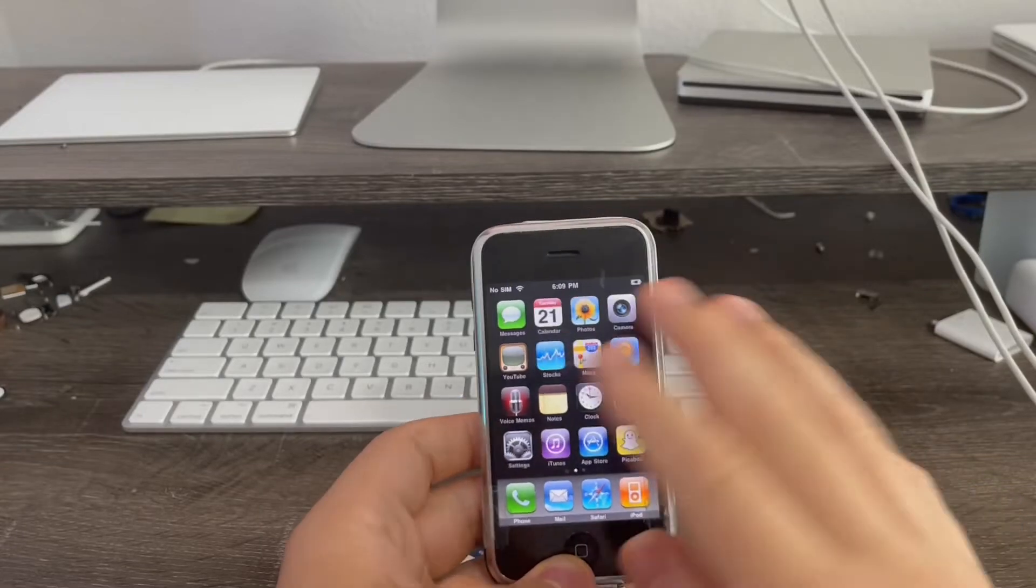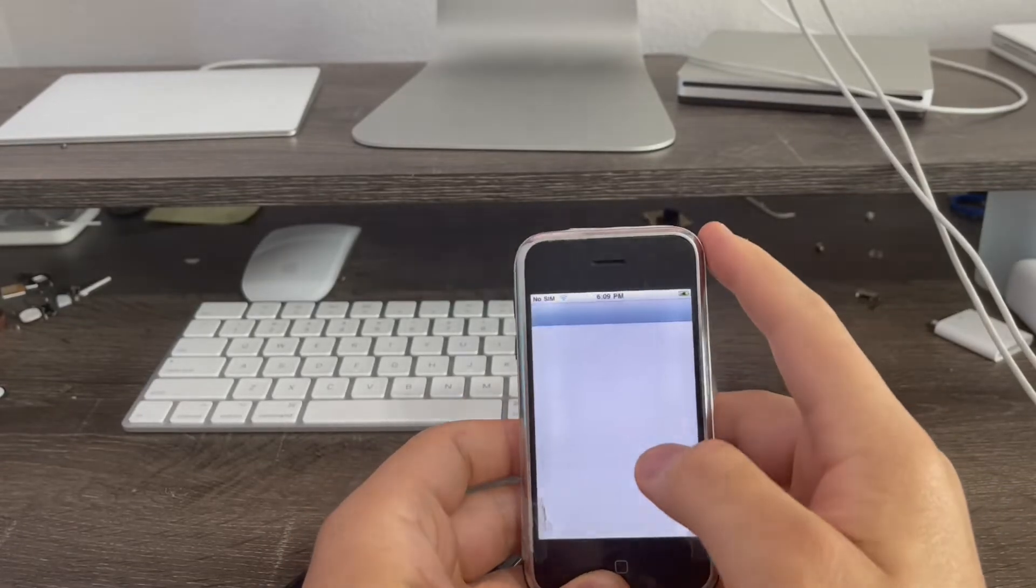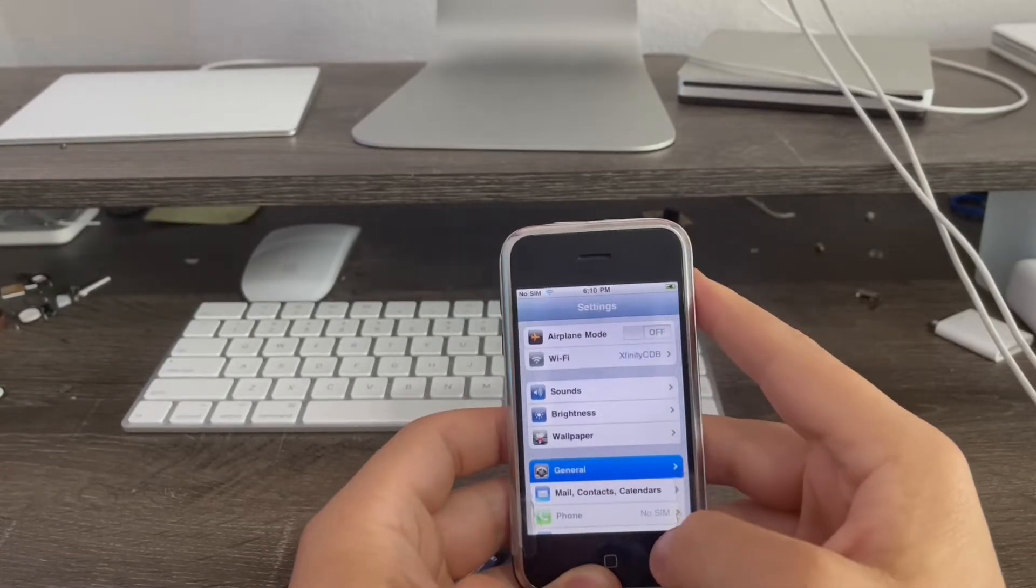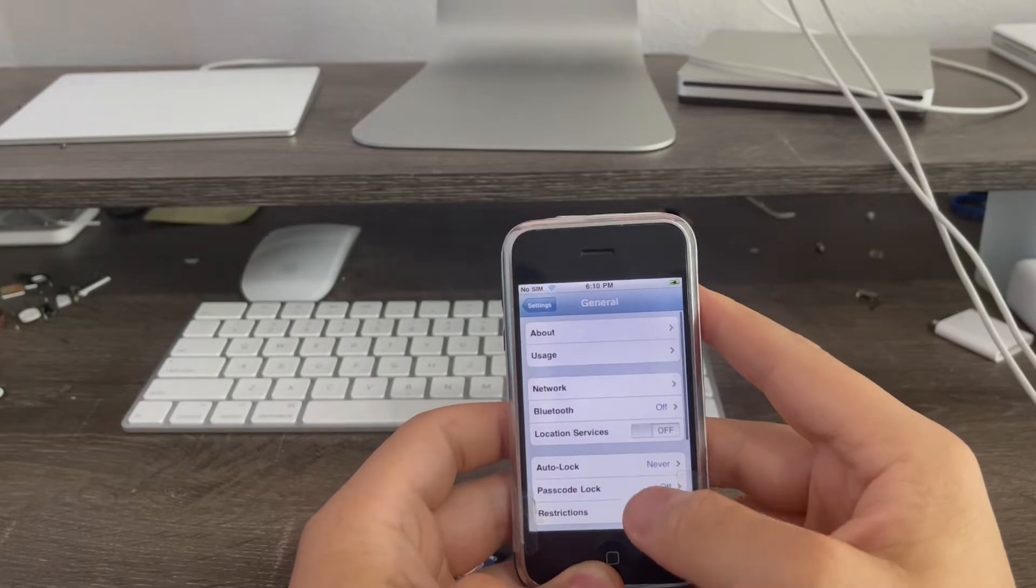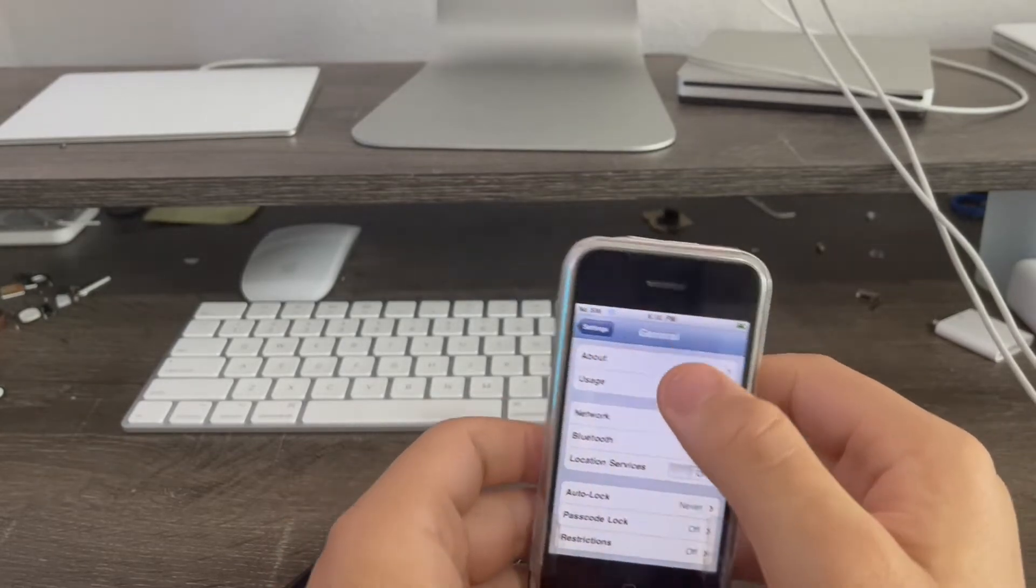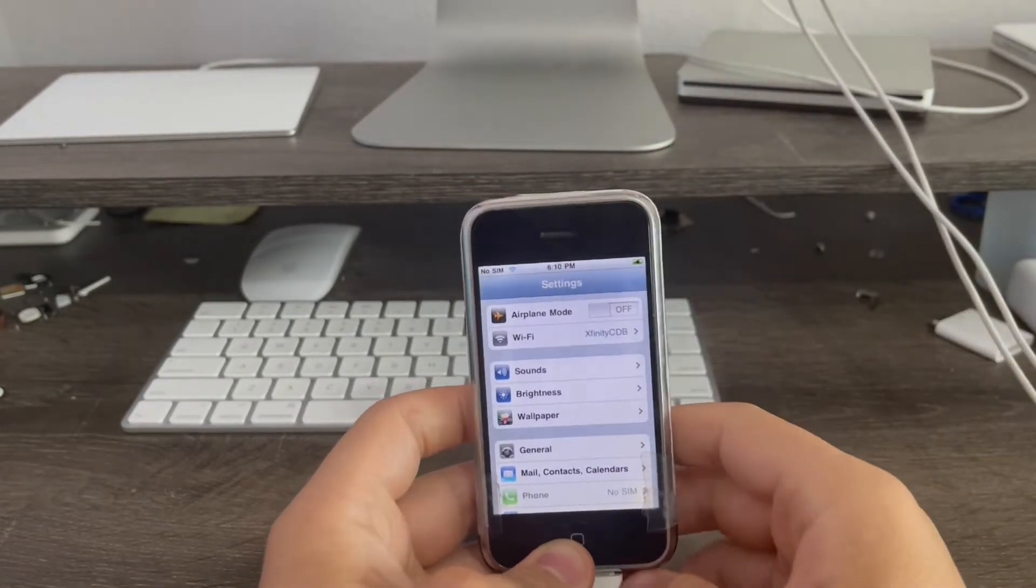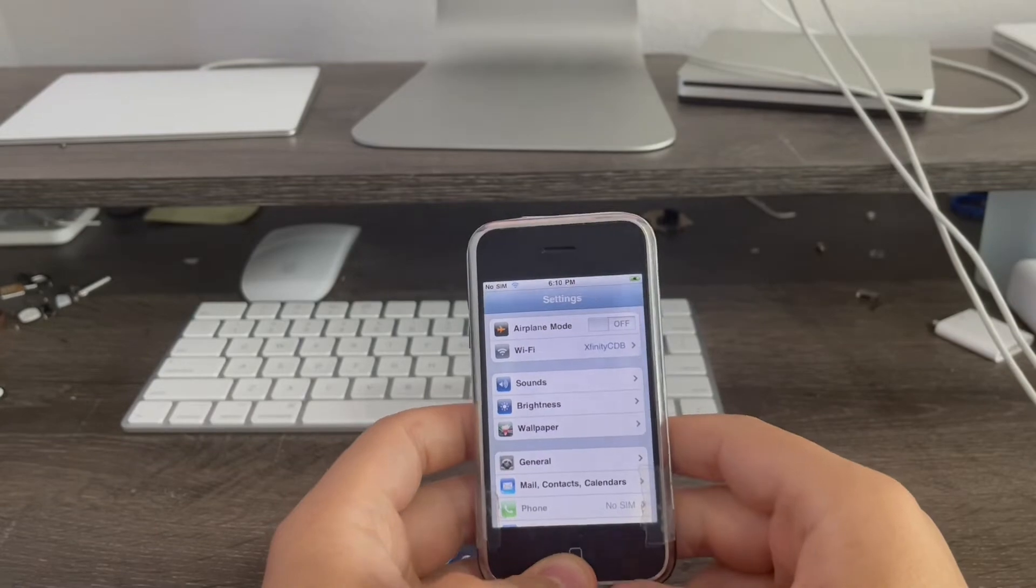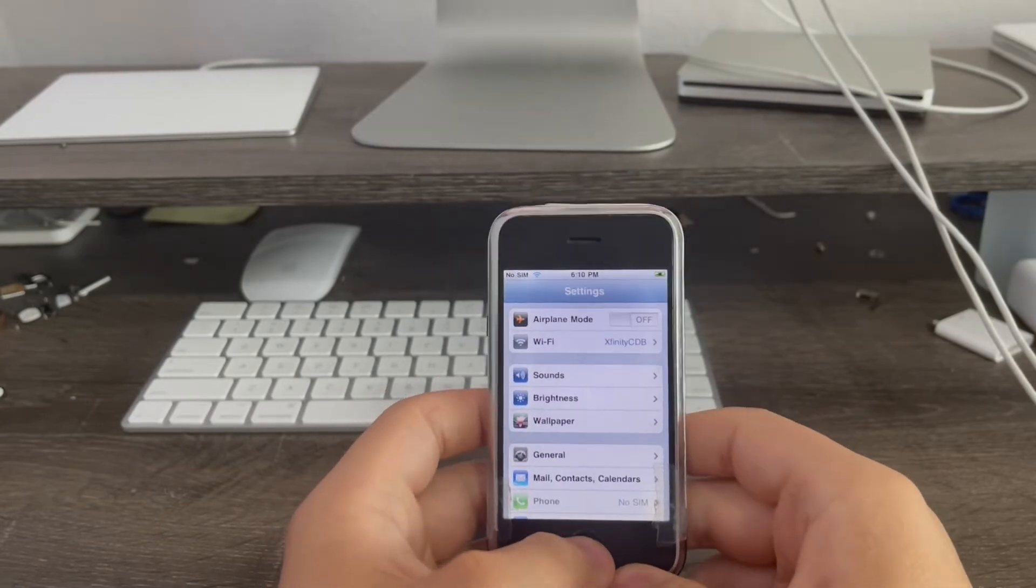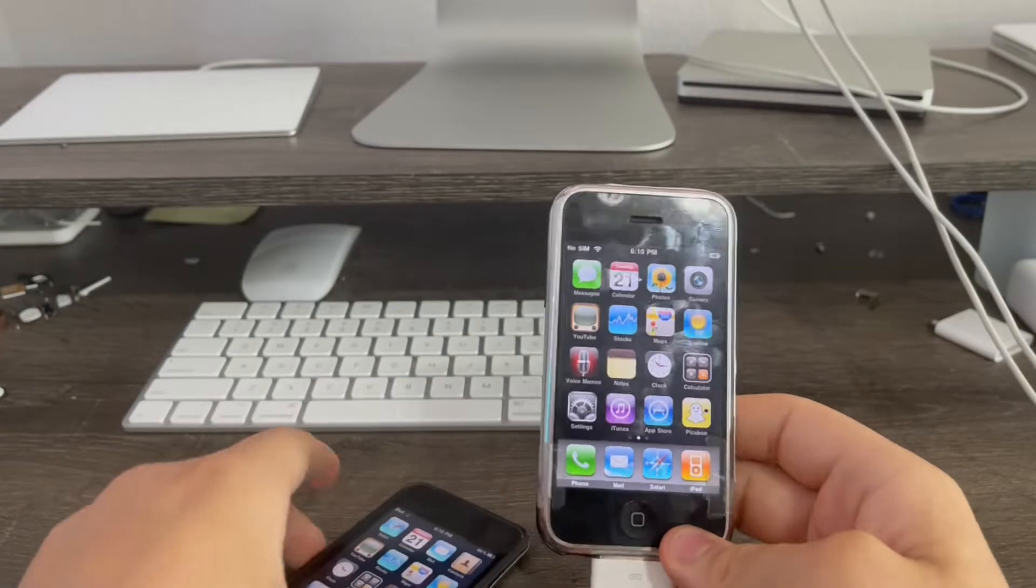First thing before you do anything is go to settings, general, then turn off the auto lock. This will make sure everything works properly and does not fail because the phone's more likely to fail the jailbreak if your phone auto locks.